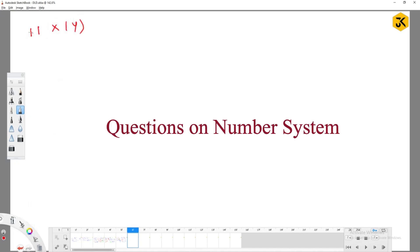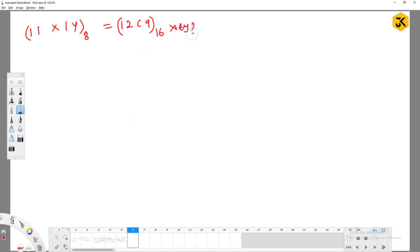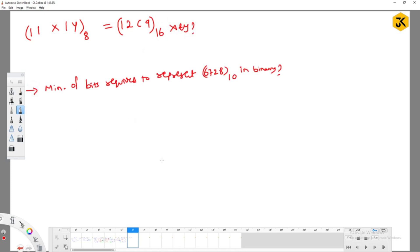The question asks: 1x1y base 8 equals 12C9 in hexadecimal — what are the values of x and y? They are asking us to work with an octal number on the left and a hexadecimal number on the right. The left-hand side expression is unsolvable directly, but we can work on the right-hand side. The key insight is whether we can convert 12C9 base 16 into binary.